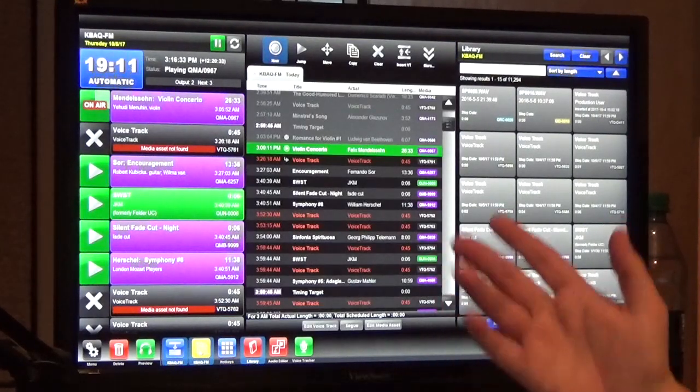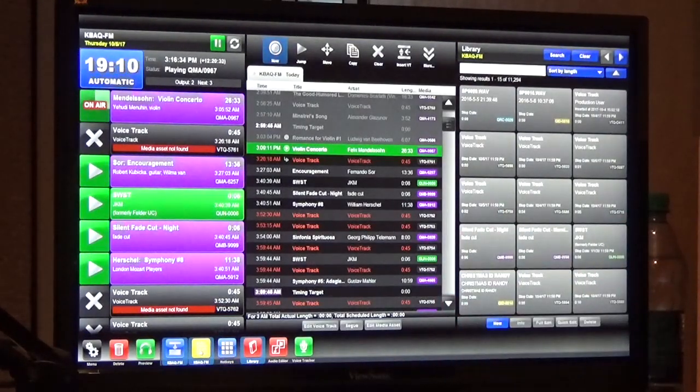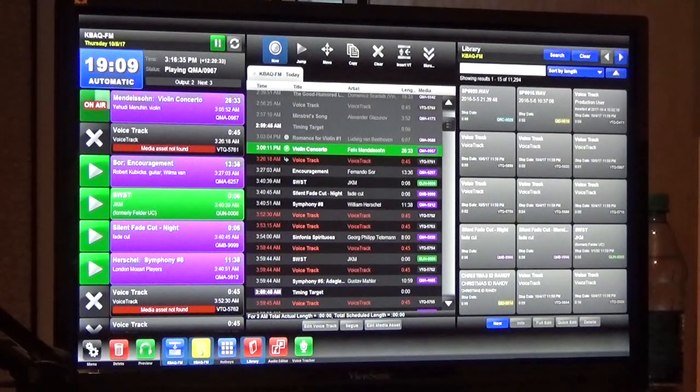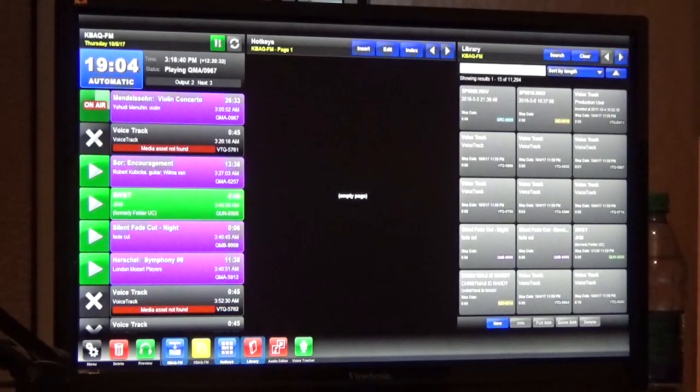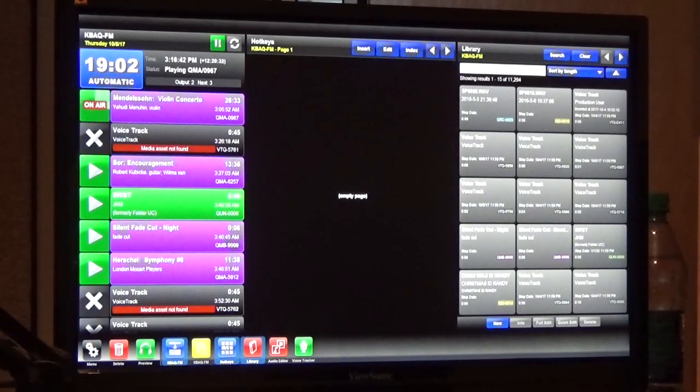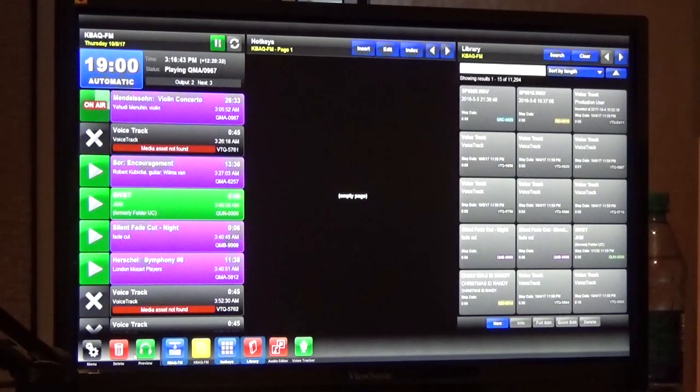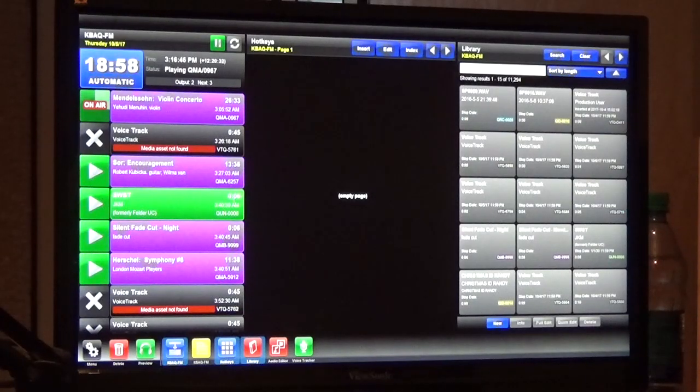When you assign hotkeys are they universal or are they dependent upon user profile? It's just dependent on the profile is the same.